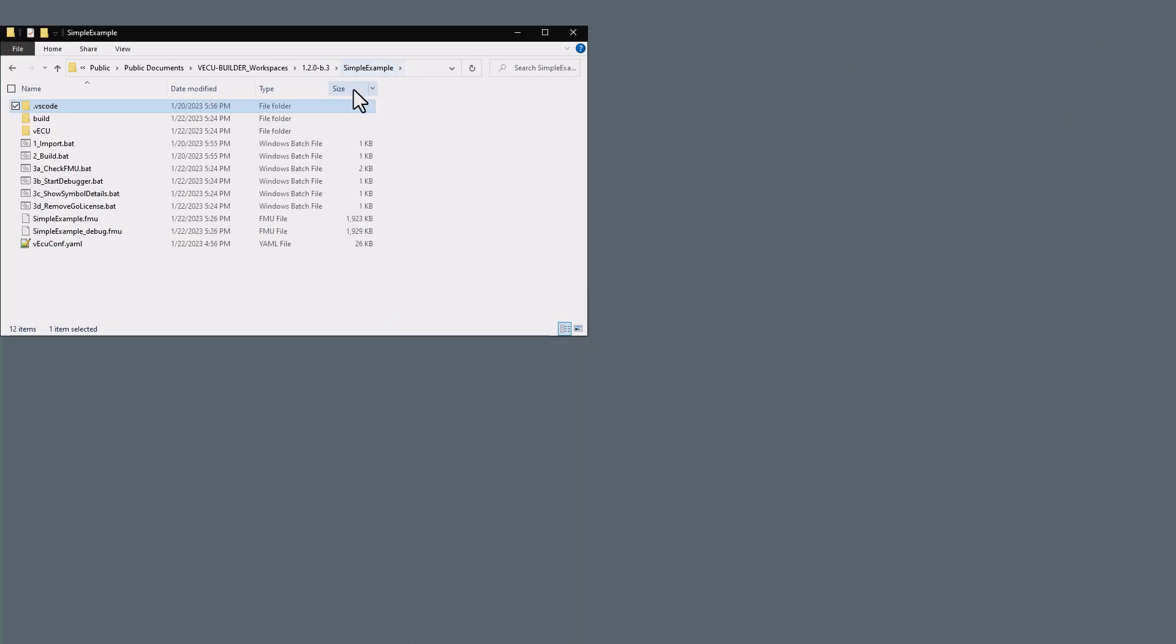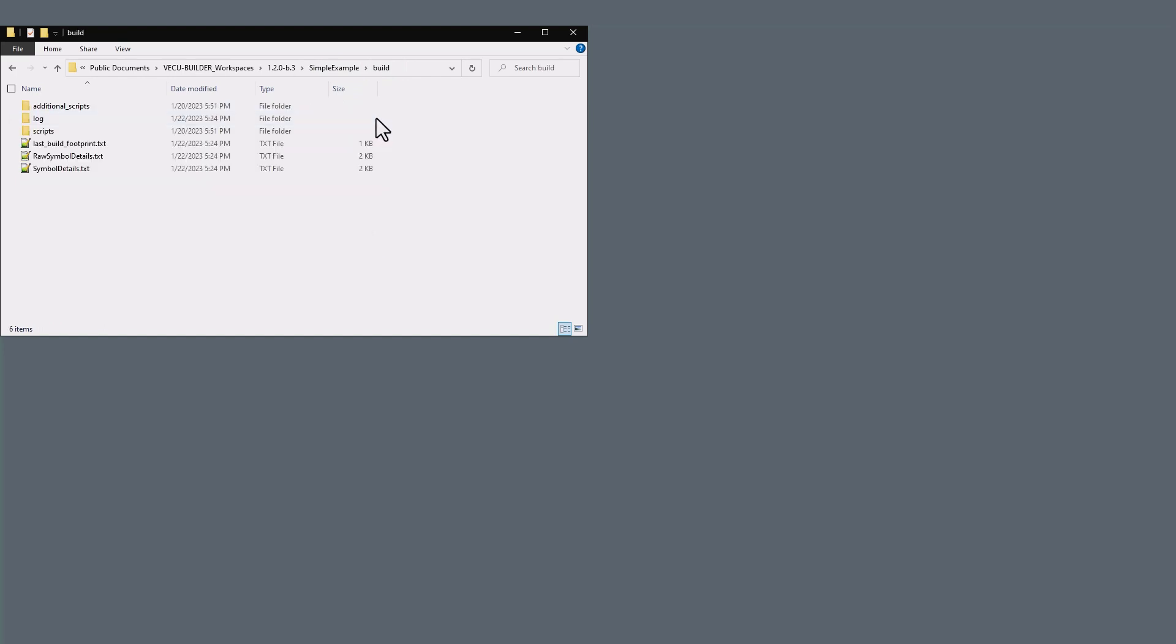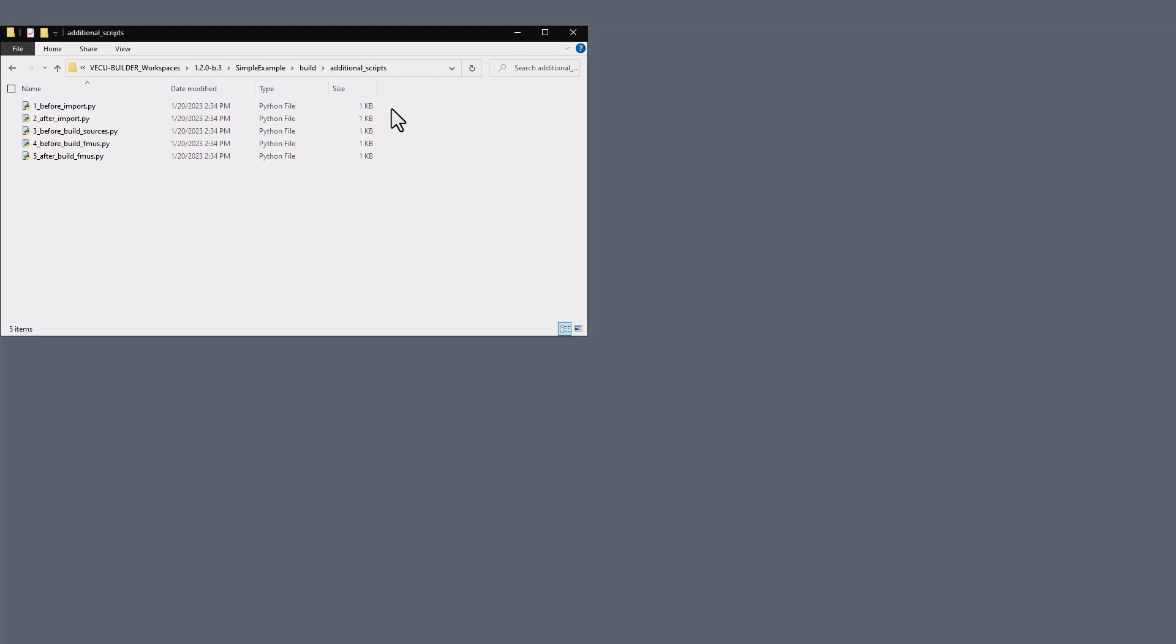Moving on to the Build folder. This folder contains a folder called Additional Scripts, where you can store all your project-specific scripts. In one of the videos, we will explore this feature in detail.